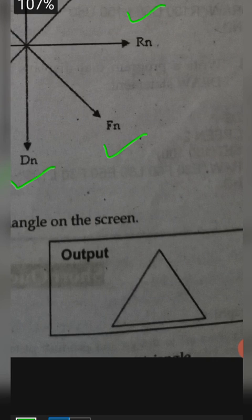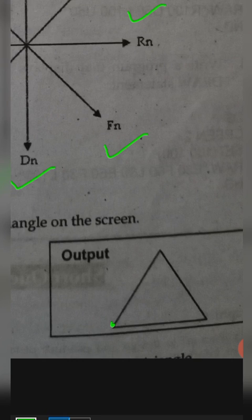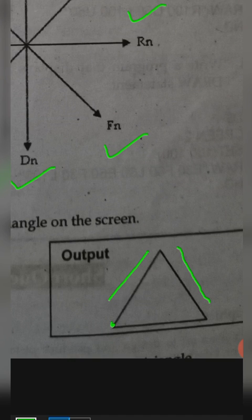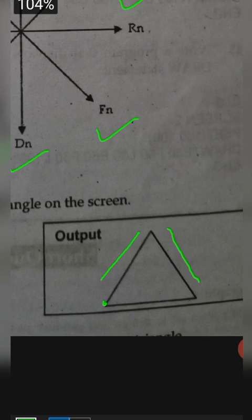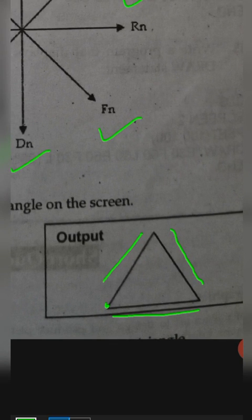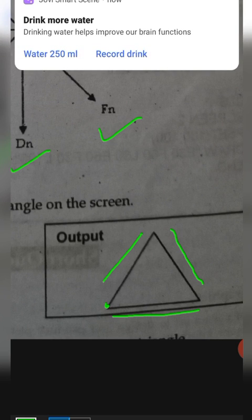We specify the starting point, then draw lines using the draw commands. For example, using F100 to draw a diagonal line down-right, then L200 to draw a line to the left, completing the triangle. This way, the triangle is drawn using a single draw statement with multiple commands.